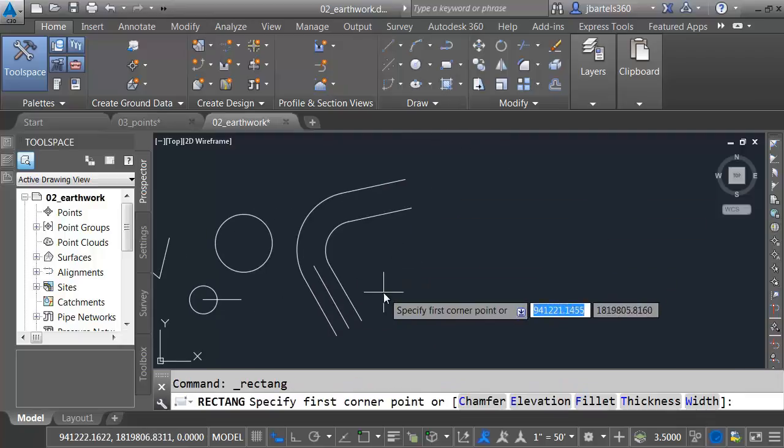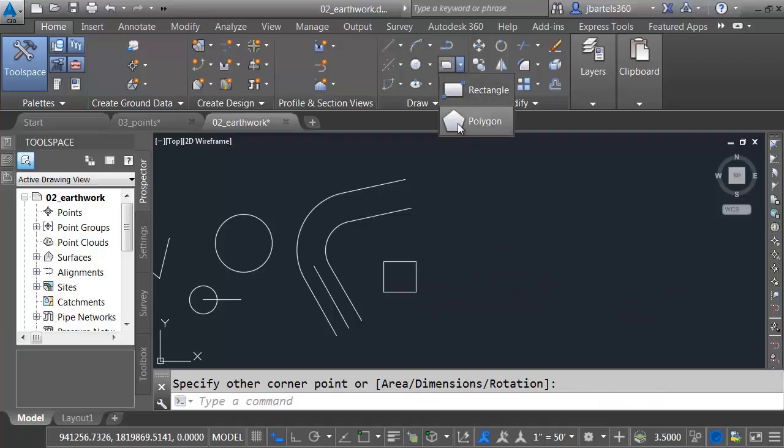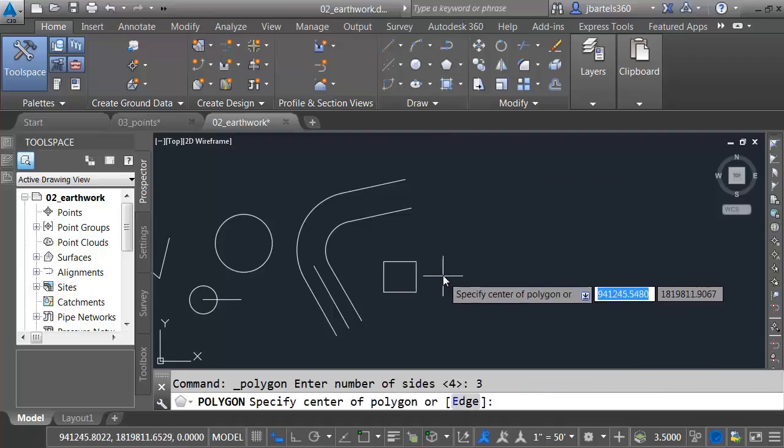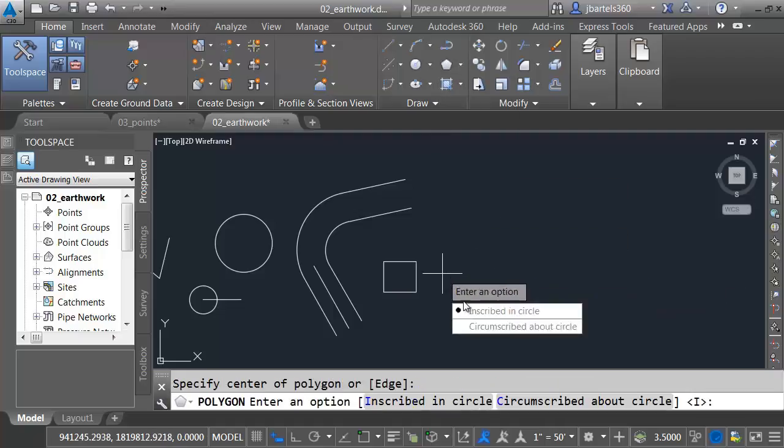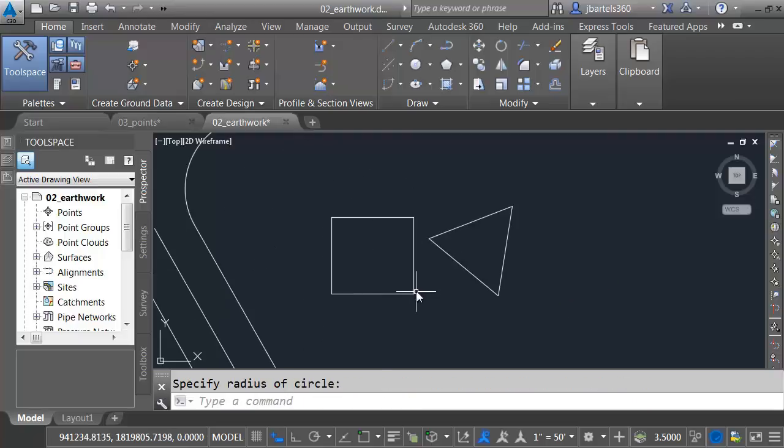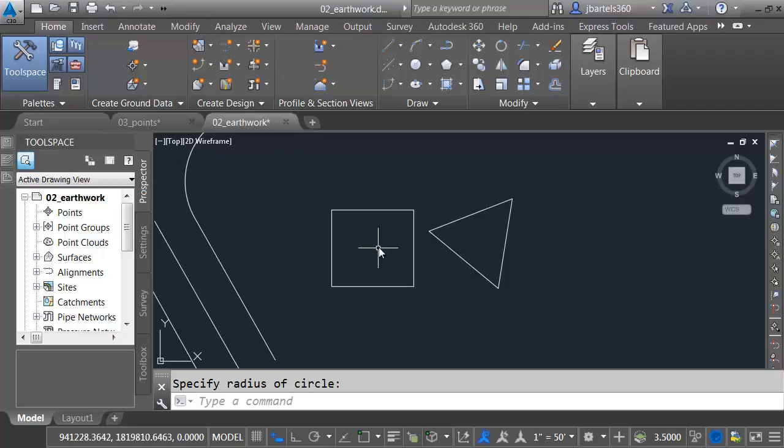Let me pan this over, and I'm going to create some geometry. Let me just make a quick rectangle here, and then we'll create a polygon. Maybe three sides. I'll pick. Inscribe, we'll just pull that out. So I've got a rectangle and a triangle. I'd like to draw a circle at the center of this object.